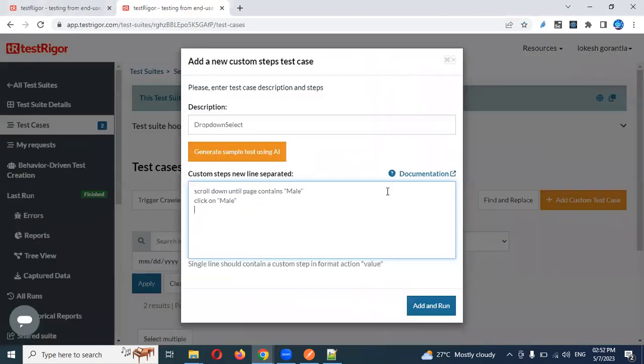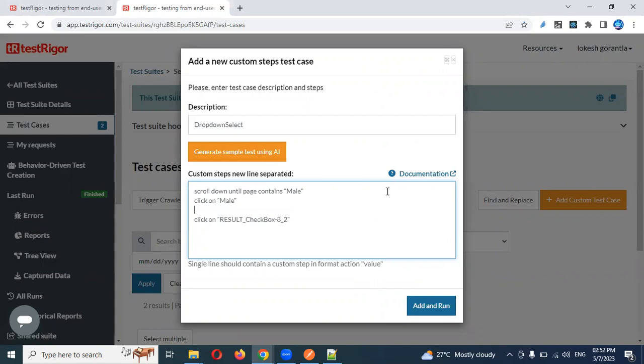Coming to here, click on this particular element. And we need to check whether it is selected or not. If male is selected or not, we need to check. In a similar format after clicking, we need to verify as well. Then I can use check page contains male.